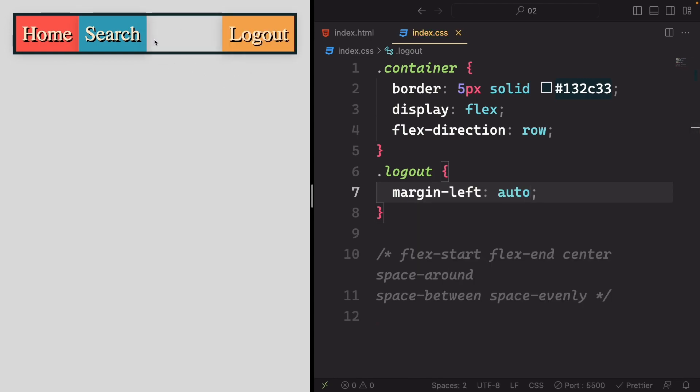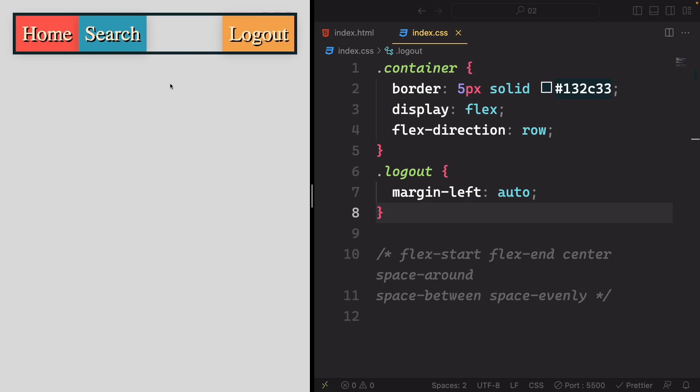This manipulation will effectively push the logout item to the far right-hand side of the container. The space you currently see represents the left margin of the logout item. This method demonstrates how I typically position individual items along the main axis.